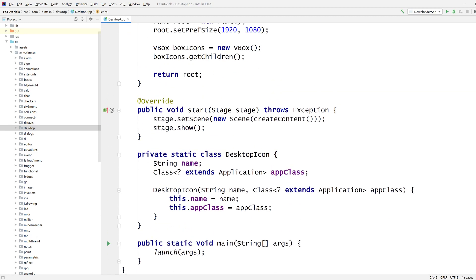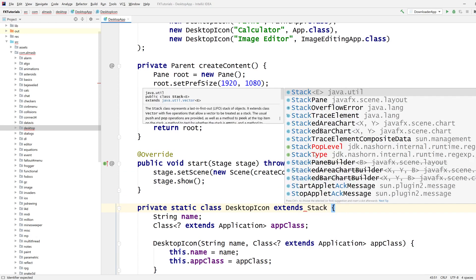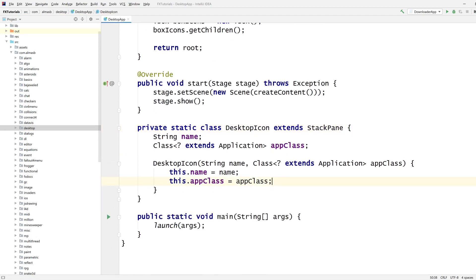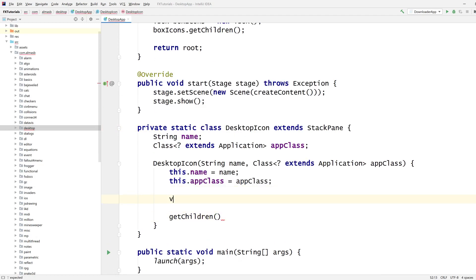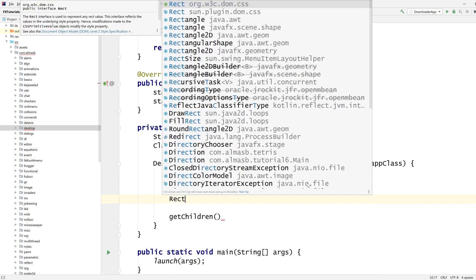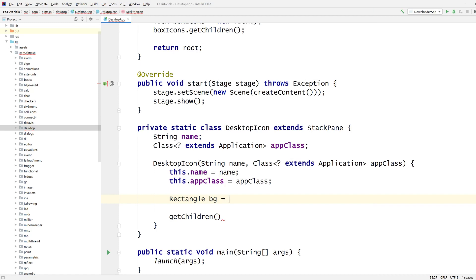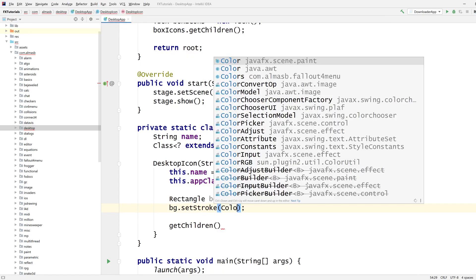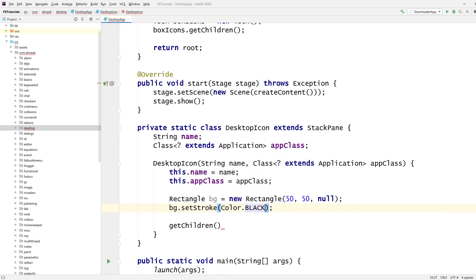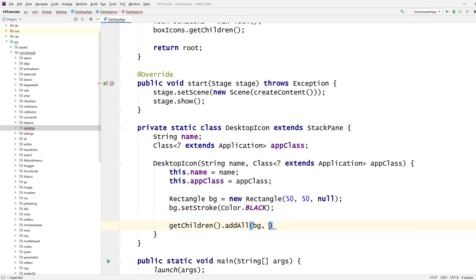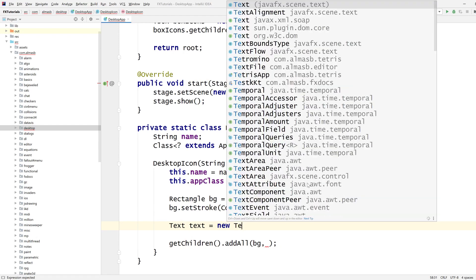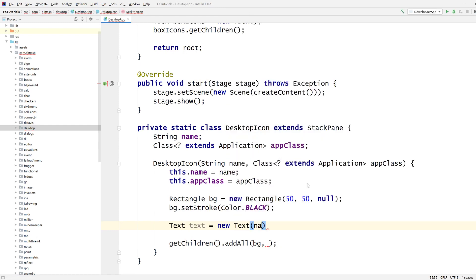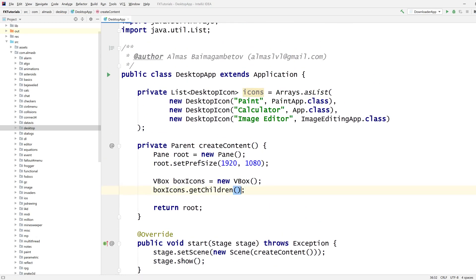Now this is going to go inside our vertical box thing. So this needs to be a node of some sort. Let's go with stack pane, keep things simple. And then it's going to have a background, and rectangle. An icon is usually square-like. So let's go with 50 by 50, no fill and stroke. Let's go with black. Background. And we need some text which is name.